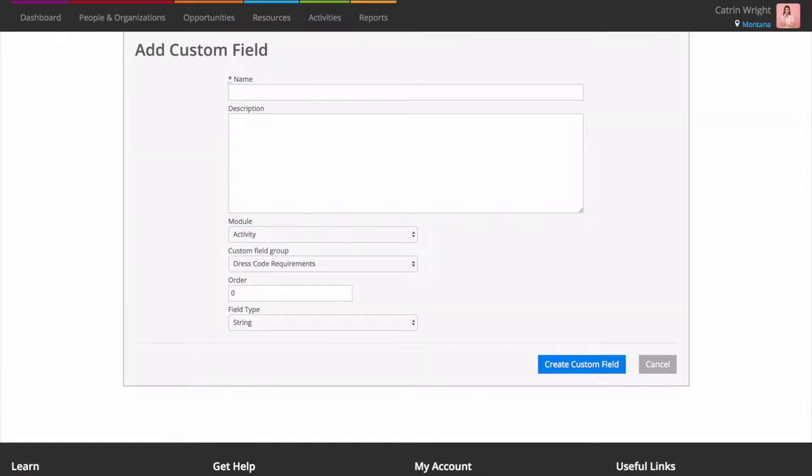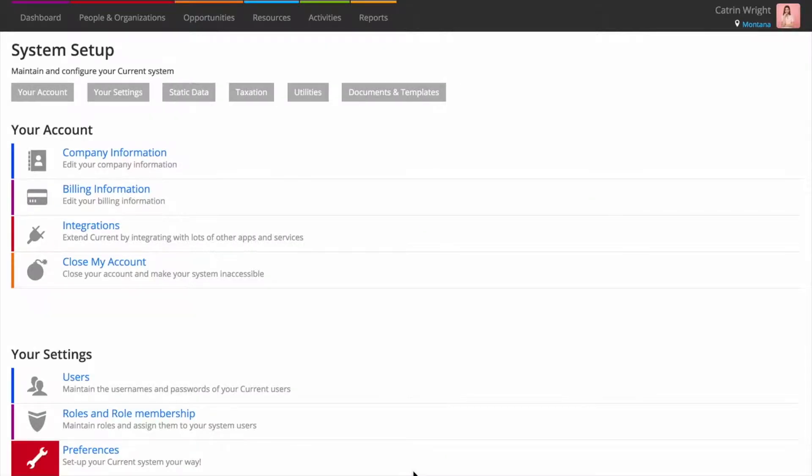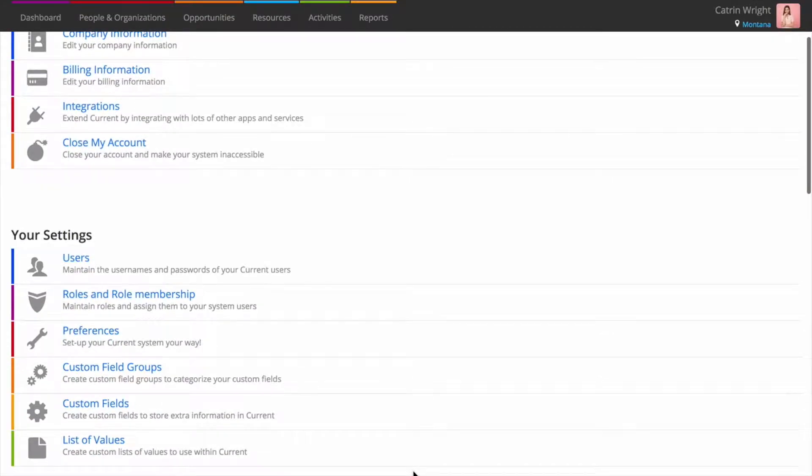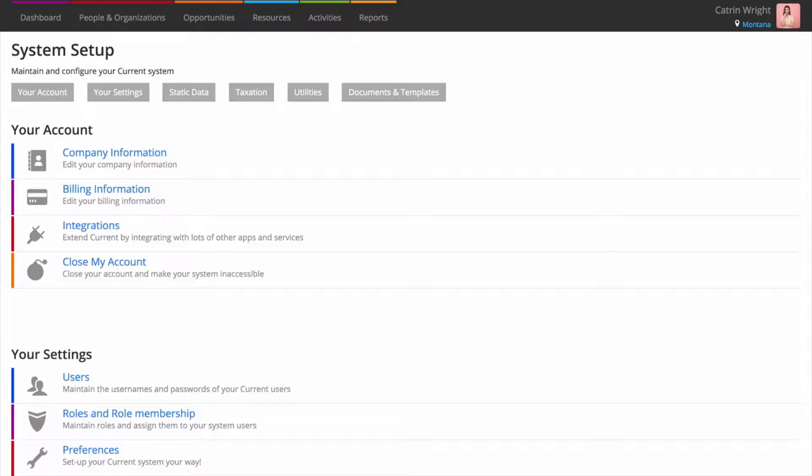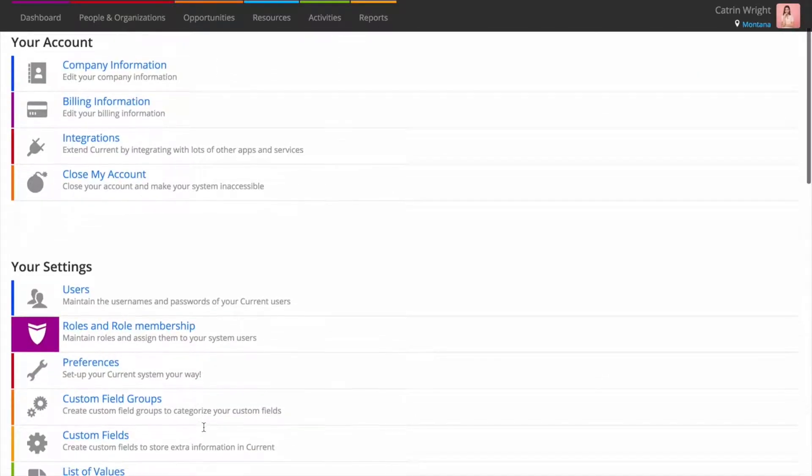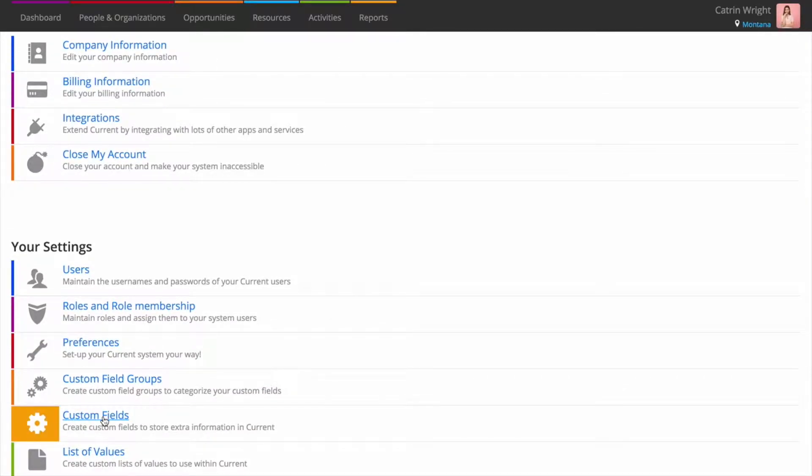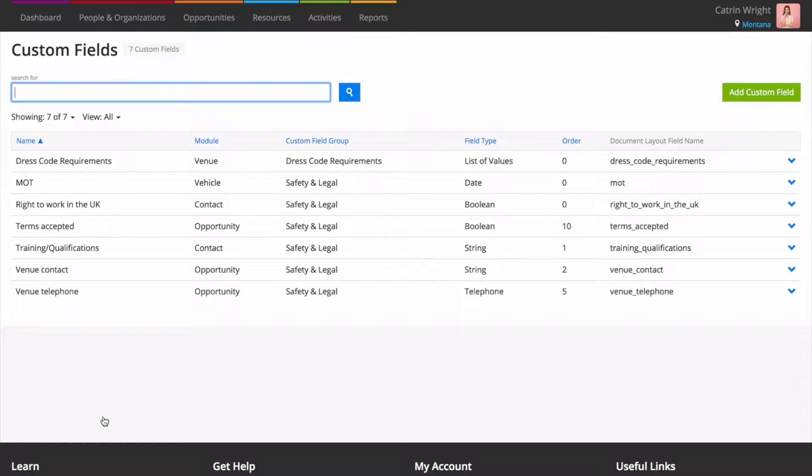Creating Custom Fields is a two-step process. First create a Custom Field Group in System Setup Custom Field Groups. A Custom Field Group is a heading that your Custom Fields will sit under. Then head to System Setup Custom Fields to start adding your fields.